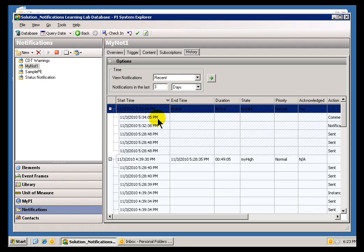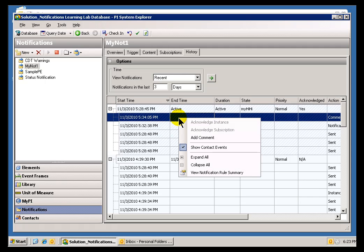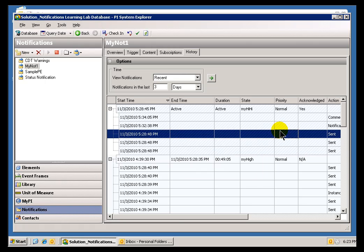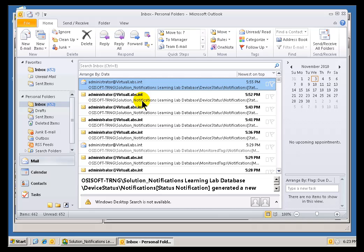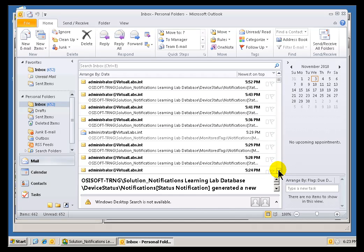Now, in addition to acknowledging and commenting from here, from the PI System Explorer, you can, of course, acknowledge and comment from the notification itself if you've configured the notification to include that information in the email.